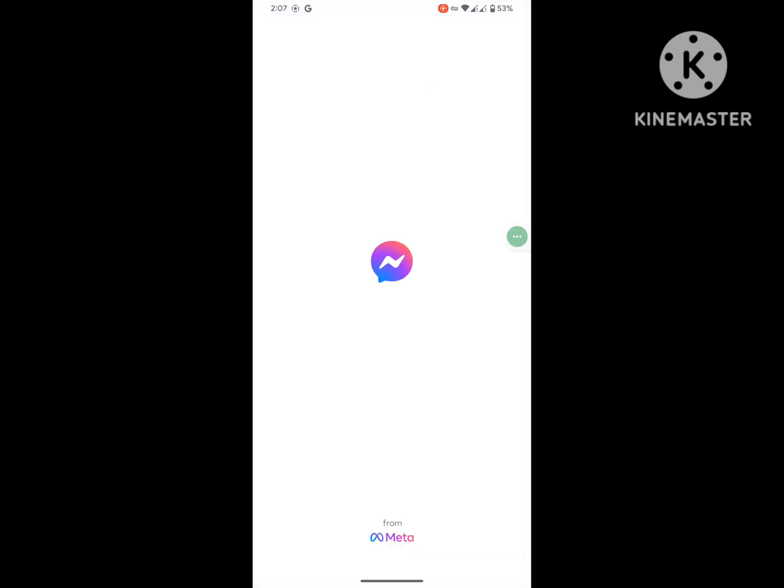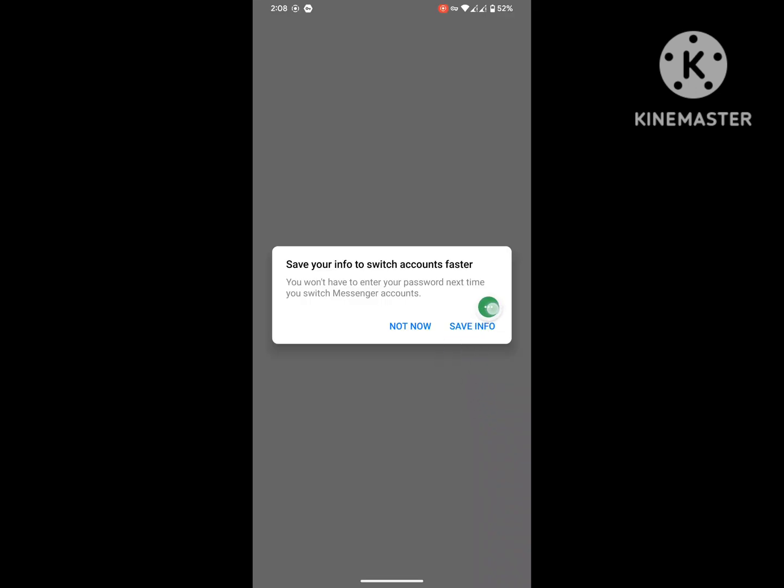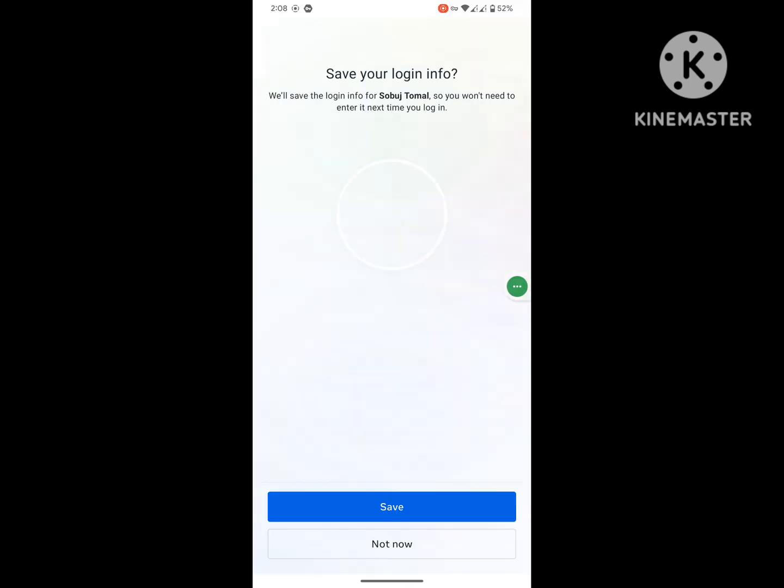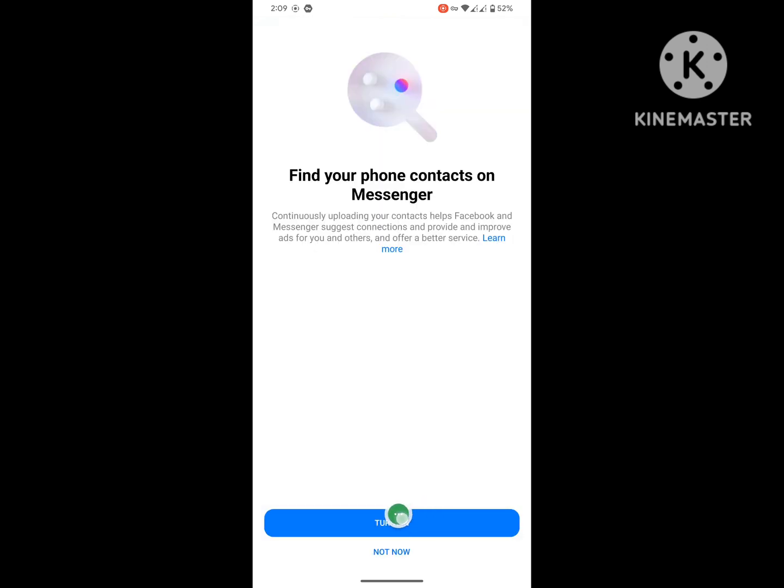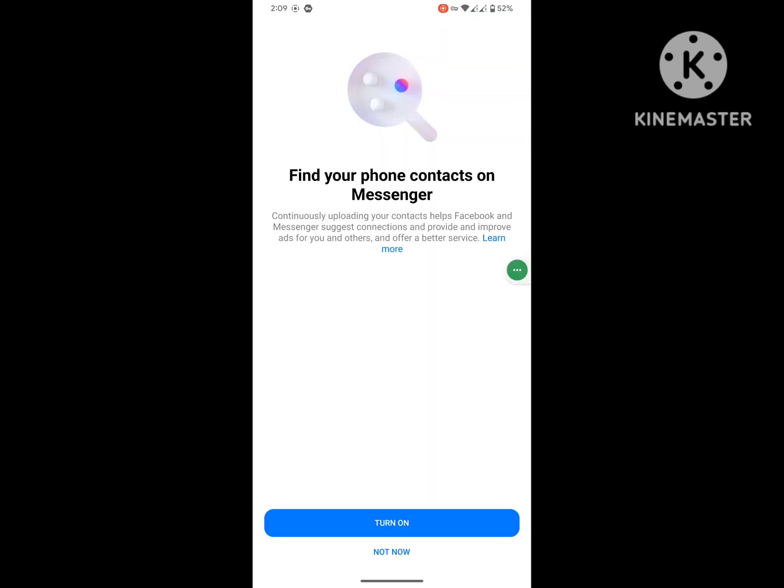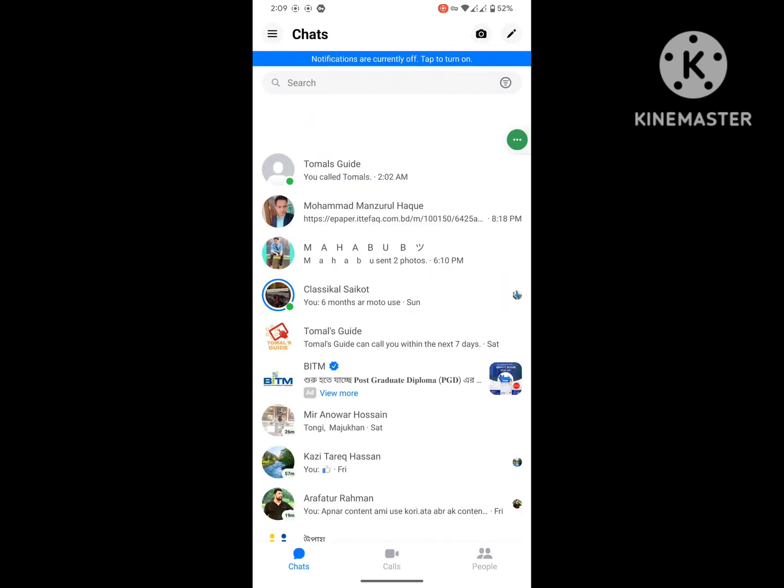Open Messenger app and login to your Messenger account. Click OK or cross on any prompts, then call someone to test.